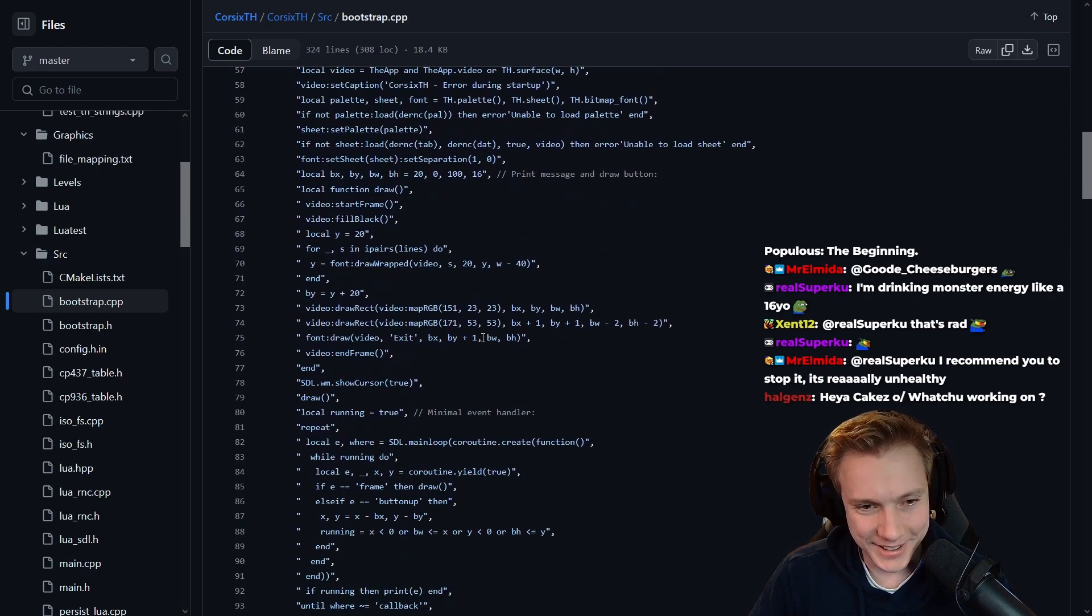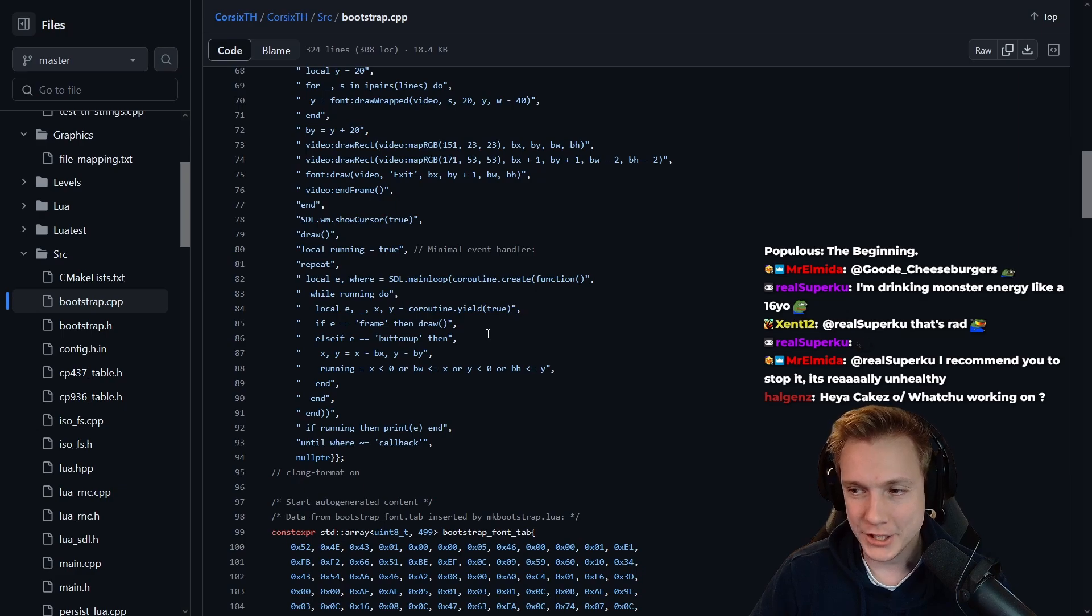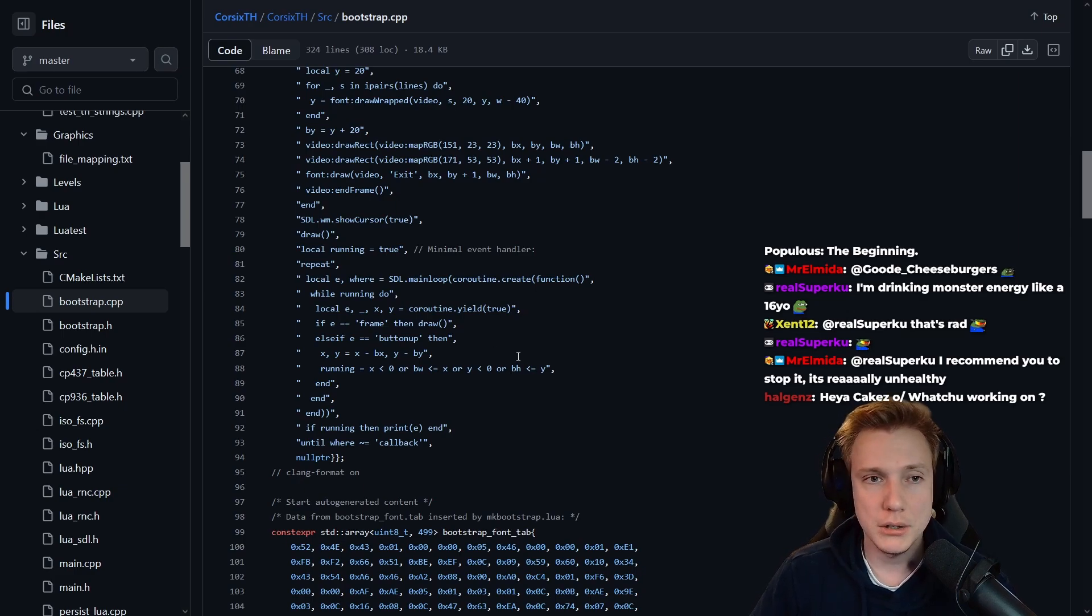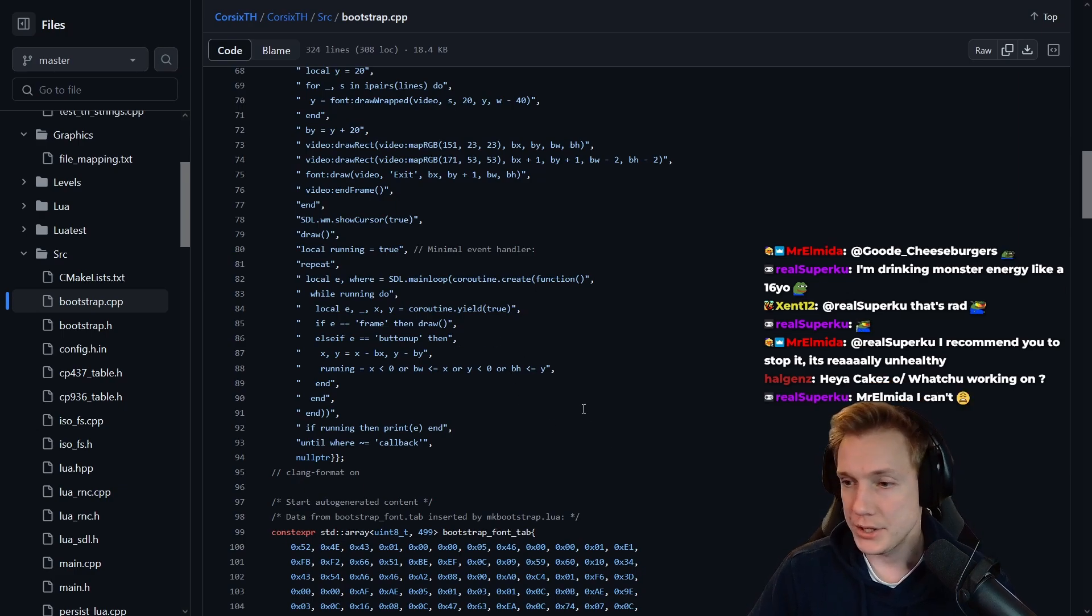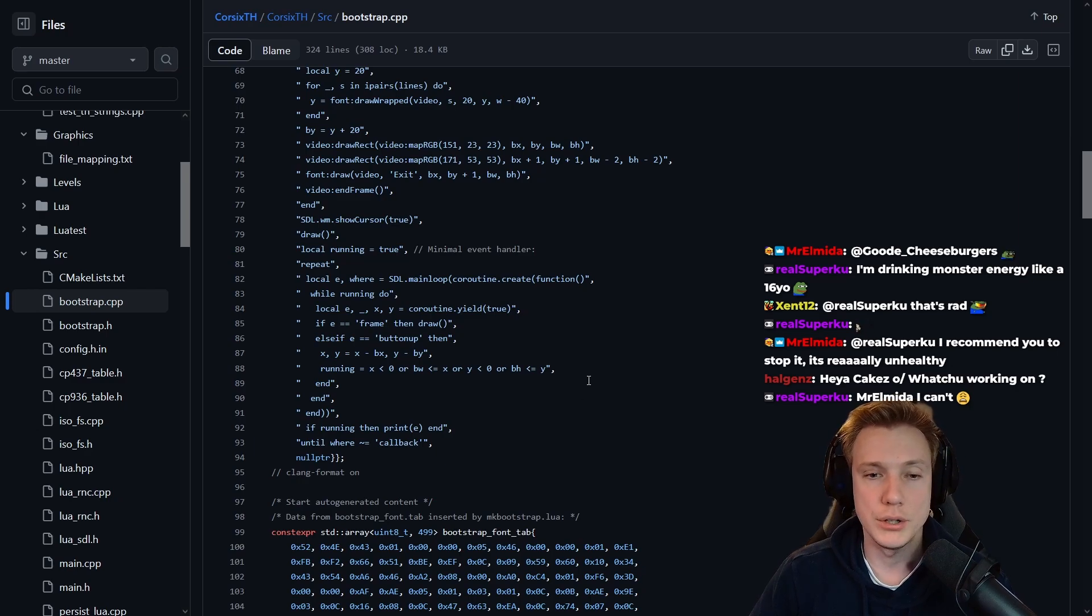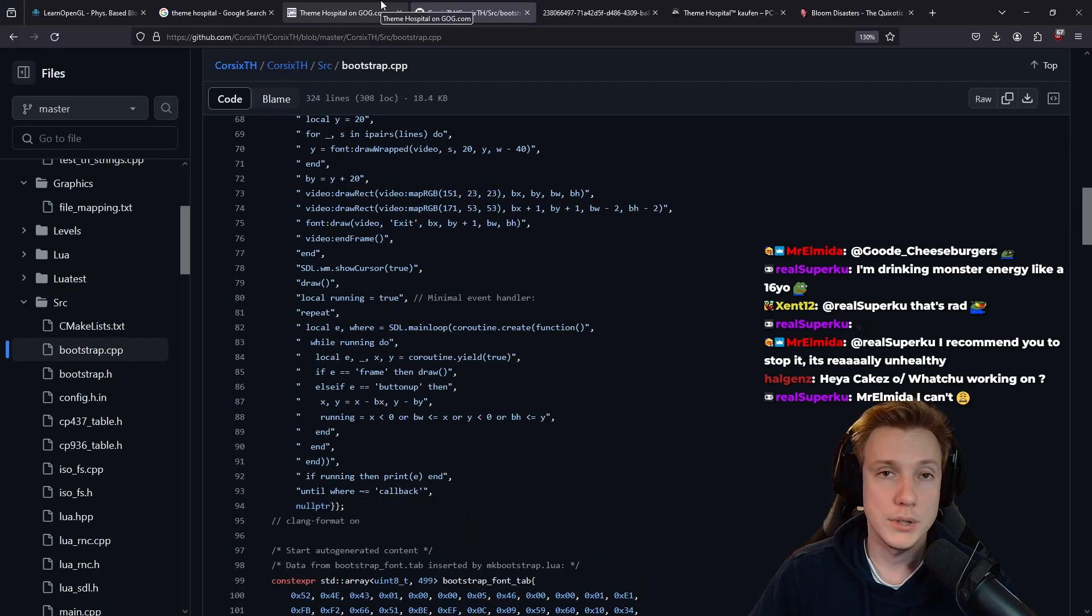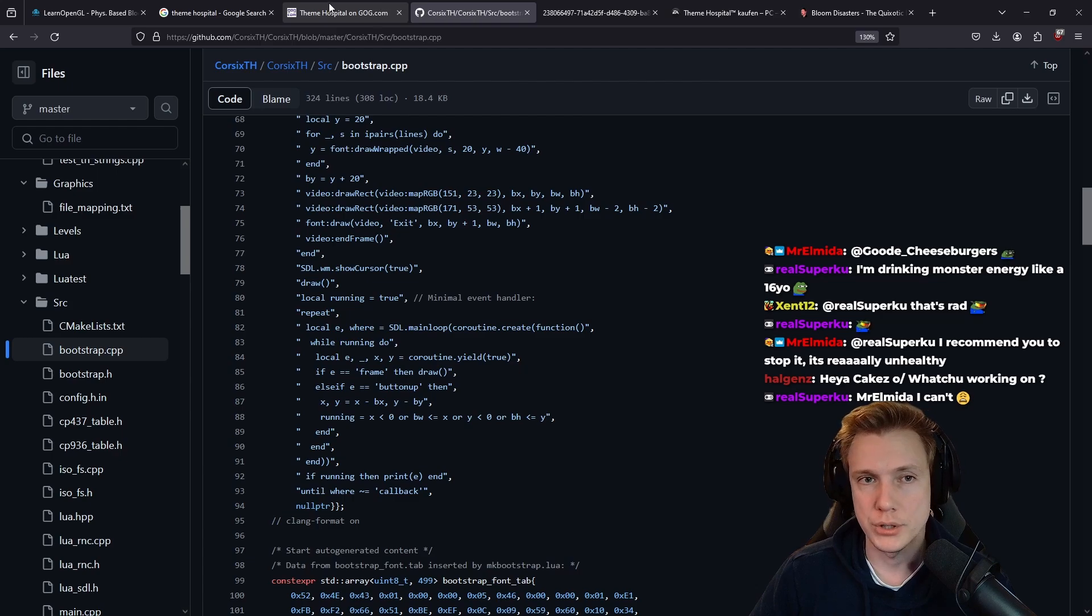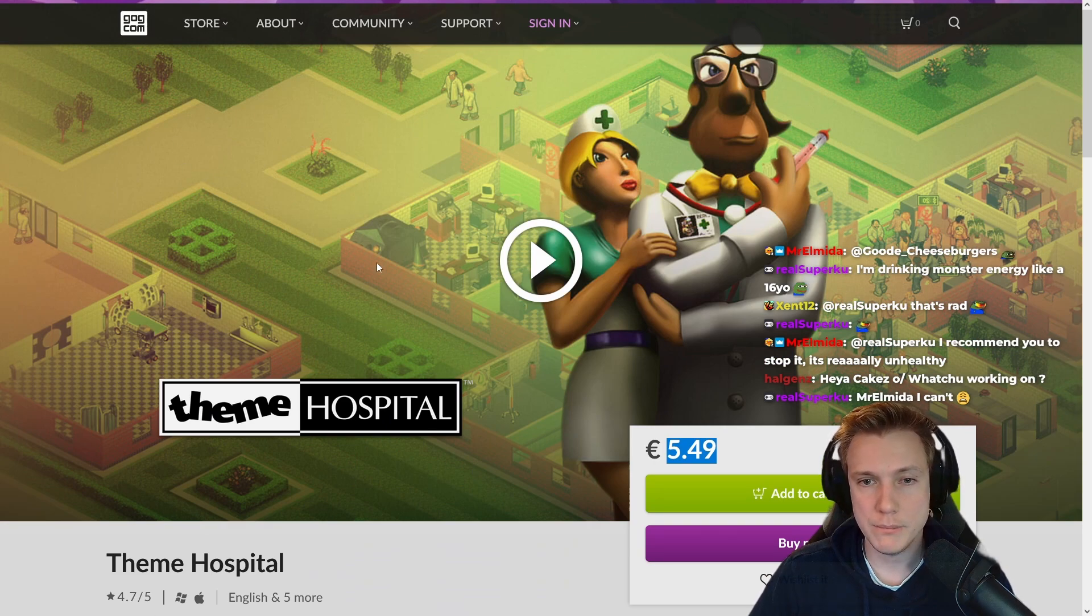Goodness, okay damn. Hey cakes, what you're working on? We're currently looking at a game made in C++ that is a remake of a very old game called Theme Hospital. Looks something like this, the old game.